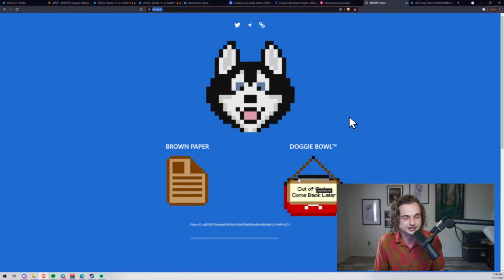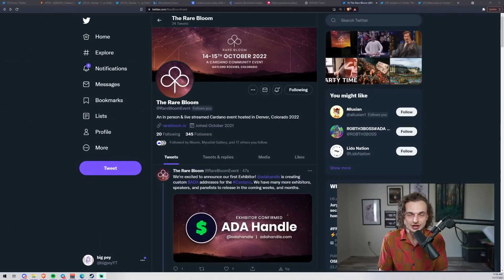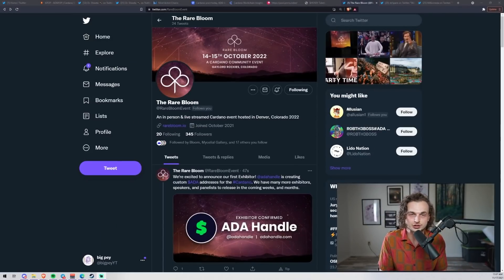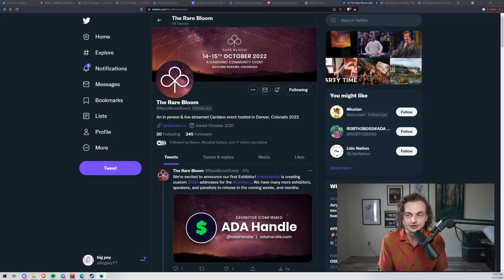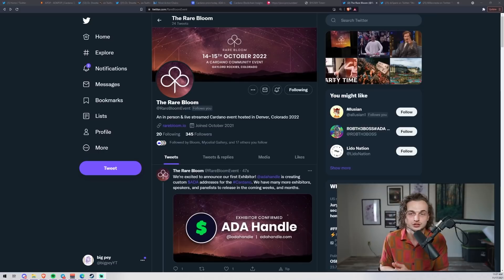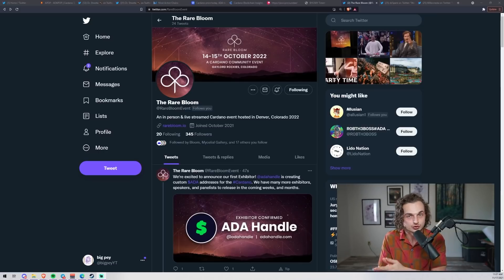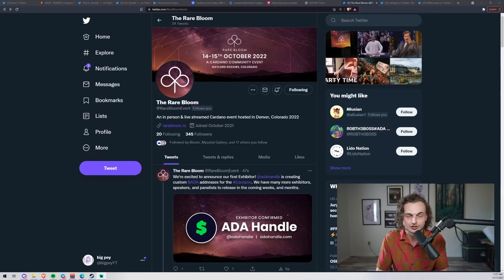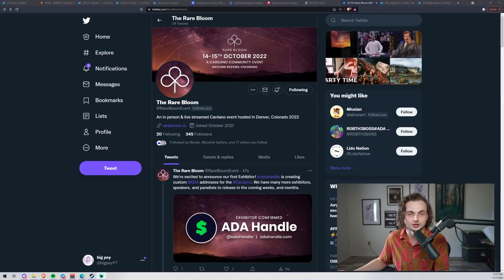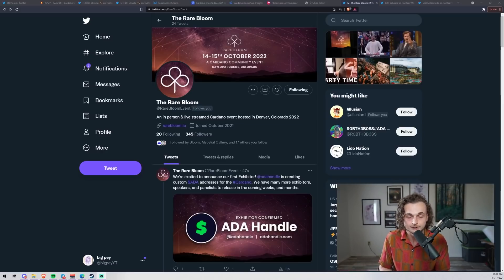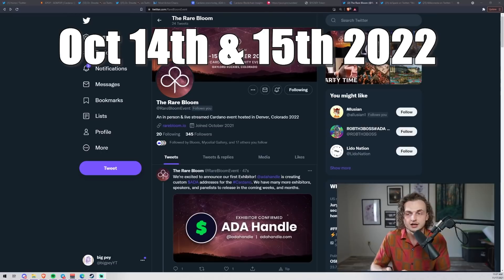I'm excited to announce the Rare Bloom in this video. This is your first bit of information - I'm going to be giving out more information about speakers very soon. This is going to be a Cardano community event in Denver, Colorado at a hotel and resort center, so you can stay in the hotel, walk right downstairs to the Cardano community event. It's going to be a two-day event hosted on the 14th and 15th - this is in October of 2022, so you have a lot of time to prepare.